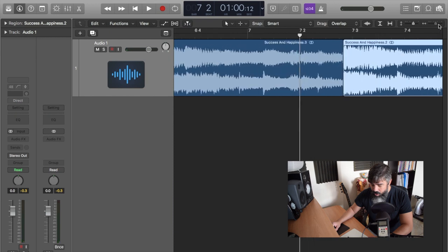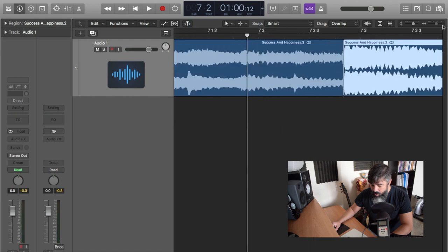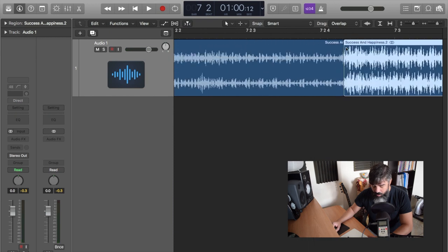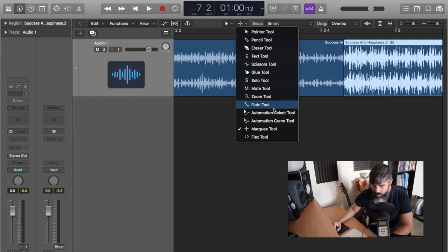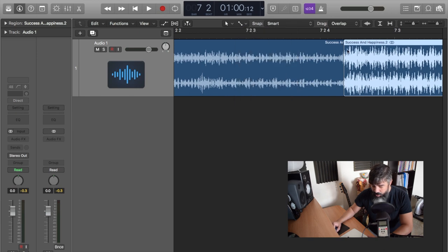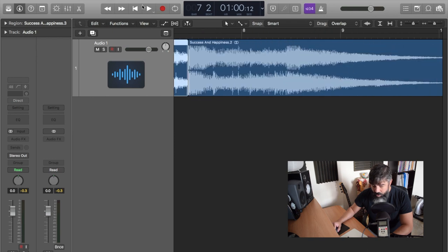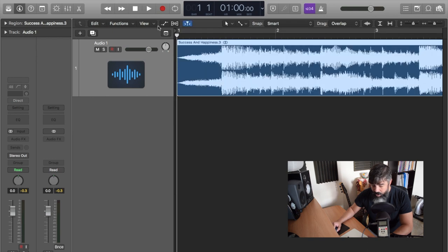I still want to make sure that there's no pops here. So what I do just as an engine, zoom in a little bit more. And let's do a little bit of a fade, crossfade. And I want to listen to it from the beginning.